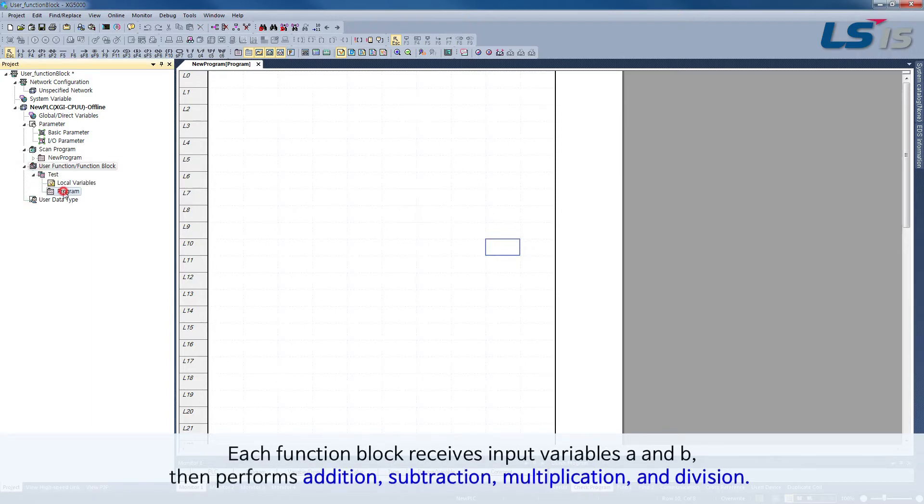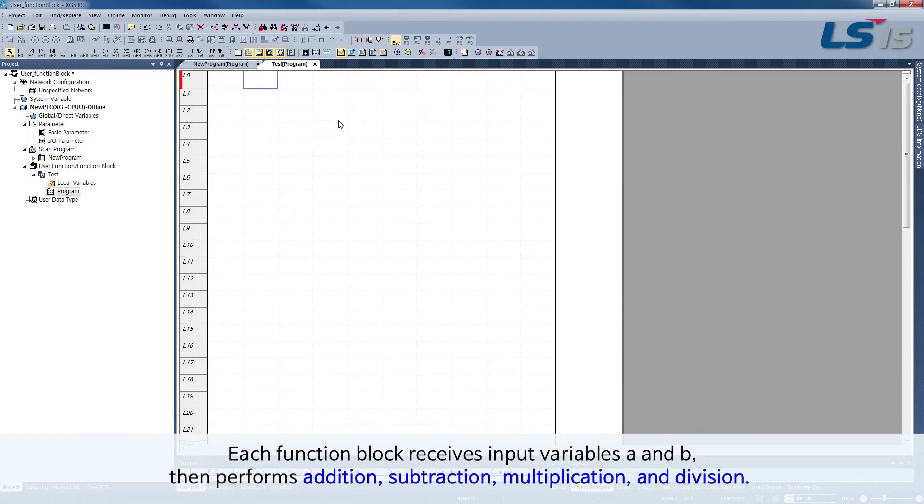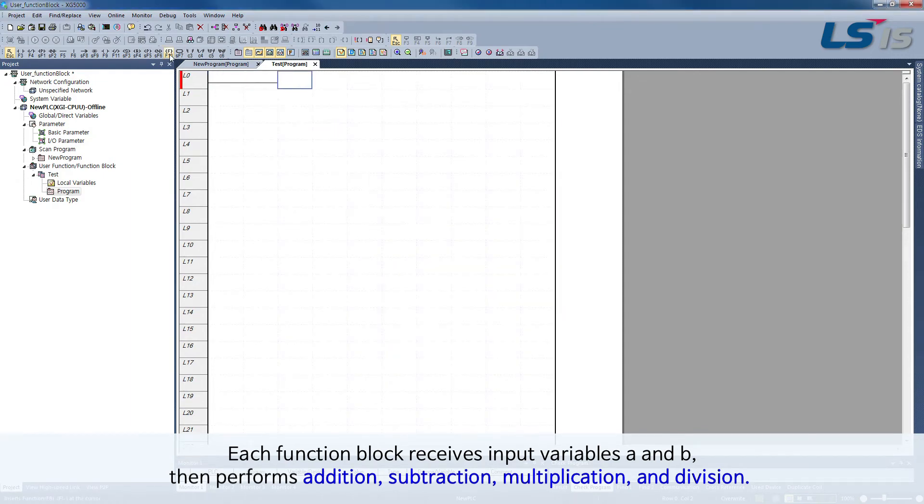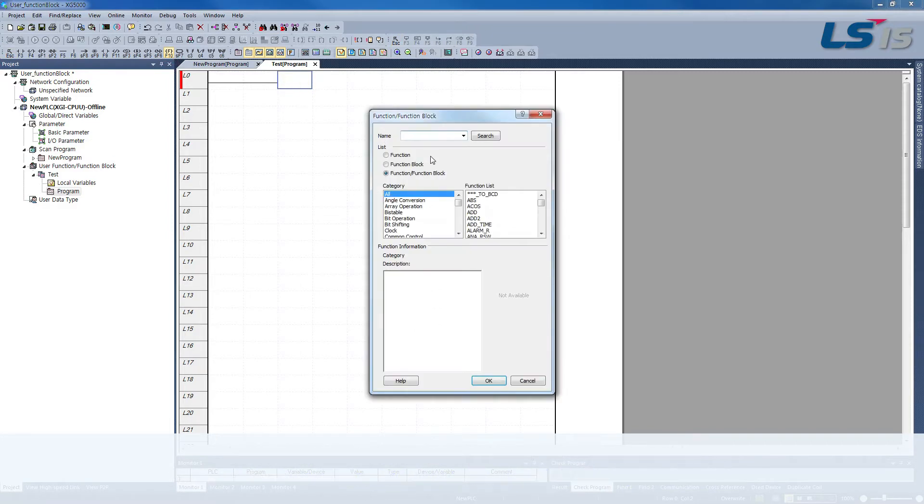Each function block receives input variables A and B, then performs addition, subtraction, multiplication, and division.